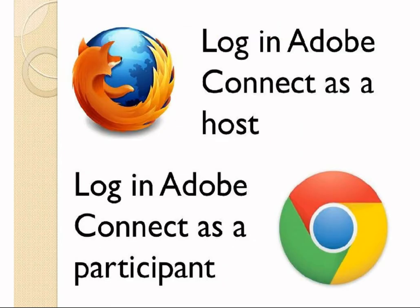Before we go into any detail, there's a suggestion. Because in Adobe Connect meetings, sometimes the view of a host and the view of a participant are totally different. So it is a good idea to log in using a different browser as a participant. For example, you can use Firefox to log in as a host and Google Chrome to log in as a participant.